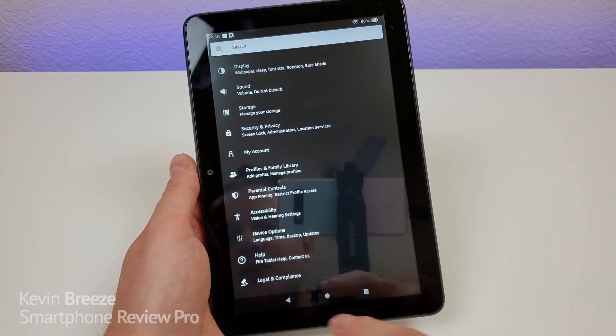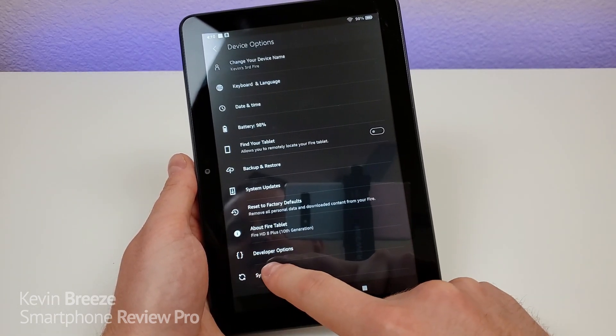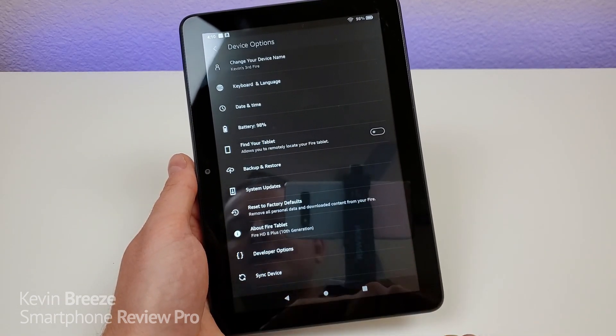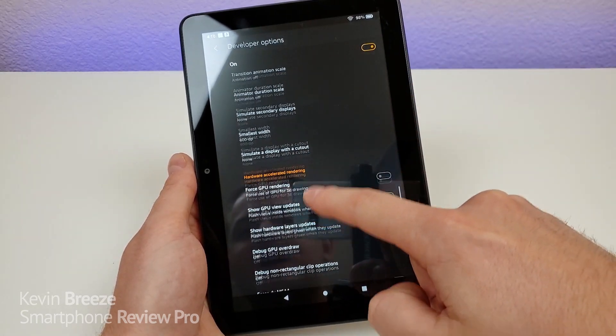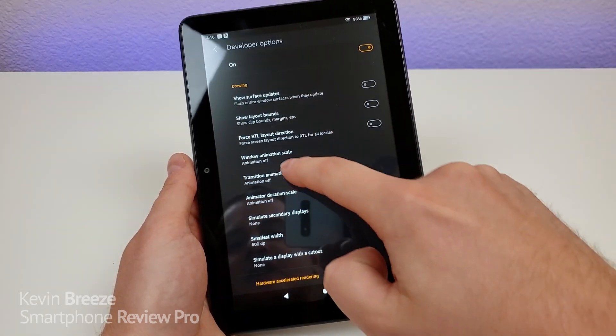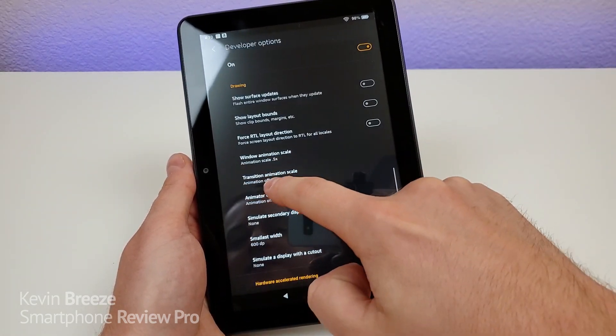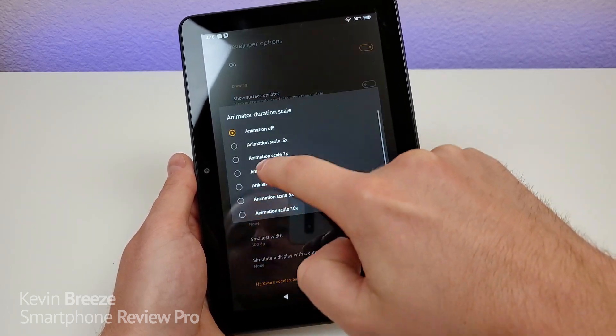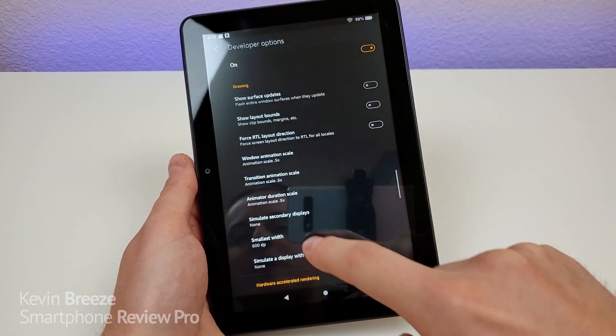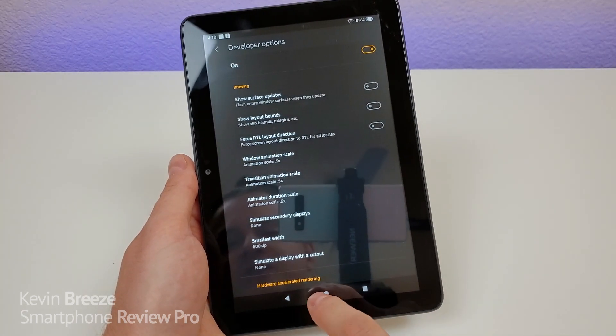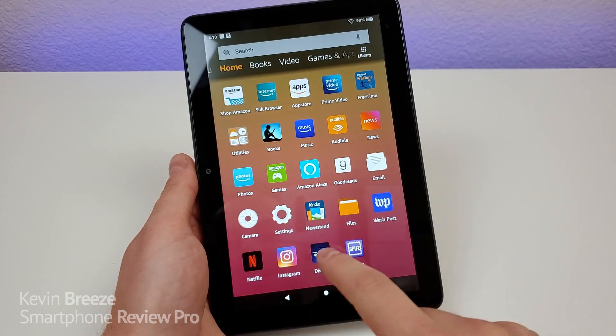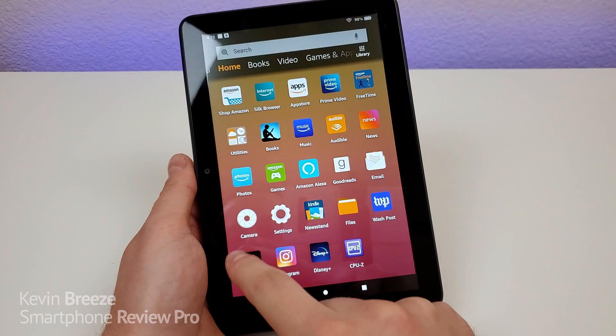Now you might like having some animations, and if that's the case, go back to developer options, scroll down again, and then you can set everything here to 0.5x if you want. So that will make things a little bit quicker, but you'll still have some animations. So that's another option that you can go with, potentially.